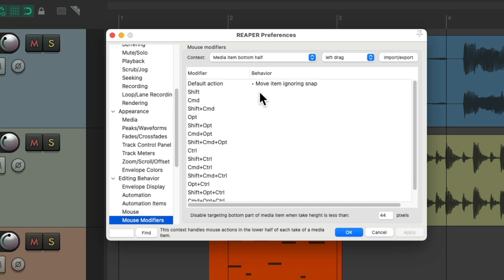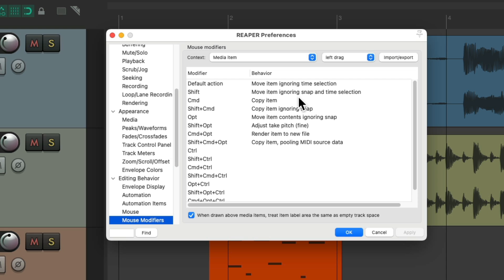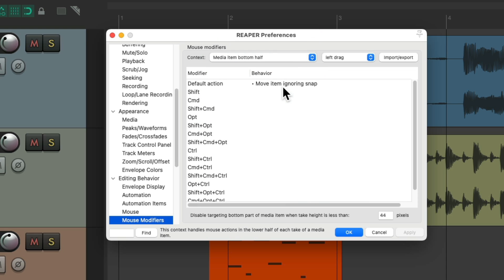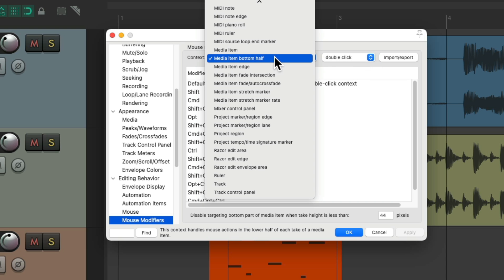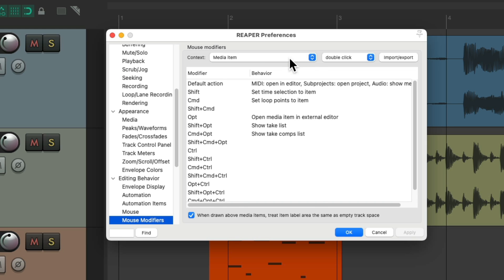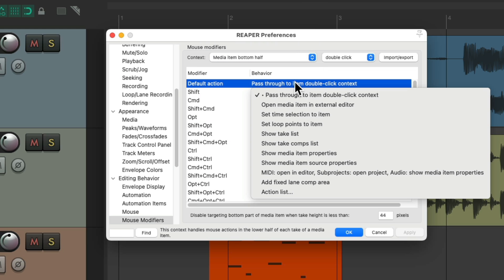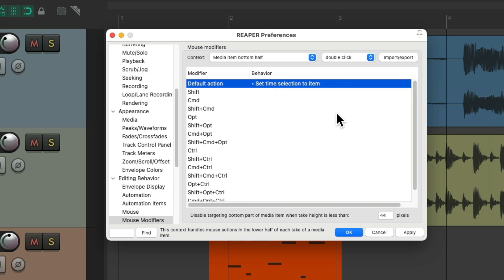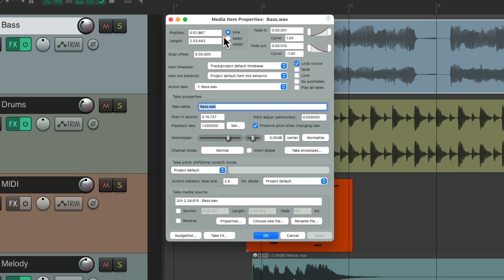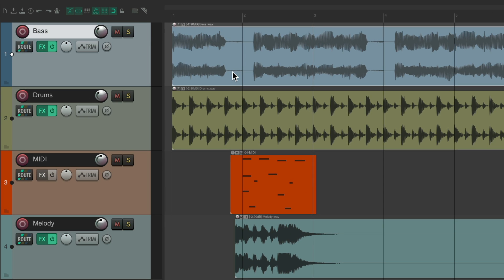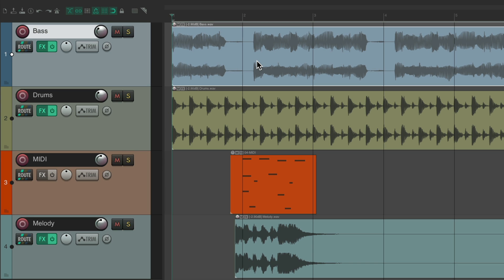Moves freely or snaps to the grid based on where we grab our items. And again, just like with the other context, we could reverse it and have this behavior on the bottom half and the other on the top half — it's your choice. There are also other modifiers we could change for the top and bottom half. So that's left drag. But we could also have double click. By default it passes through the top half's behavior, or we could change it to anything we want, like set the time selection to an item — double click on the item opens the media item properties, but double click on the bottom half creates a time selection based on the size of the item.